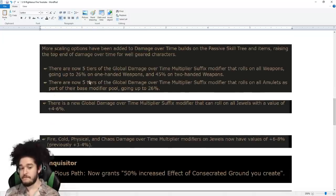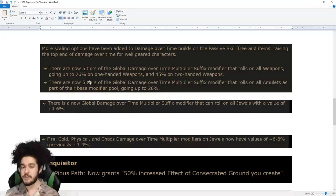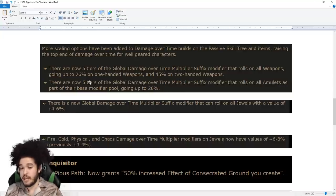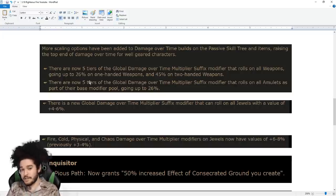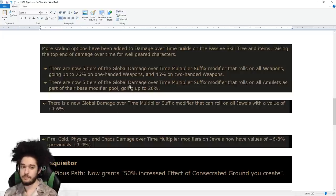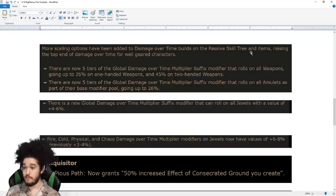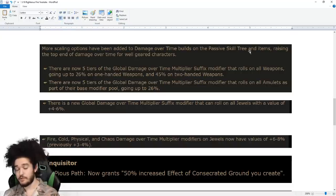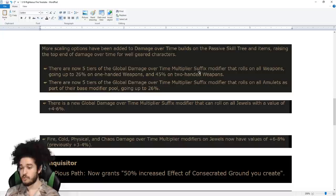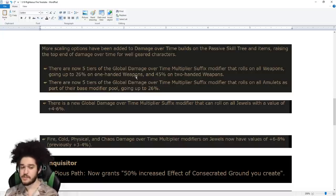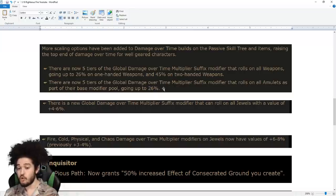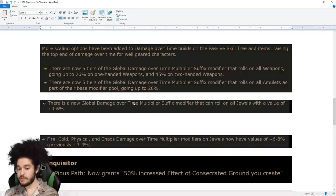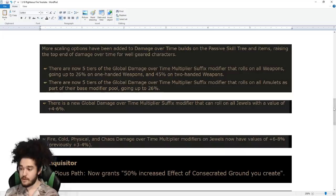Here is a very big change that people on Reddit are complaining about, saying RF is being nerfed. But this is kind of a big part for RF. More scaling options have been added to Damage Over Time builds on the passive tree. There's more Damage Over Time on the passive tree, more Multi because of Mastery. For actual crafting, there's now five tiers of Global Damage Over Time Multiplier suffix that rolls on all weapons. There are five tiers of Global Damage Over Time Multiplier suffix on Amulets. And there is a new Global Damage Over Time Multiplier suffix that can roll on all jewels.